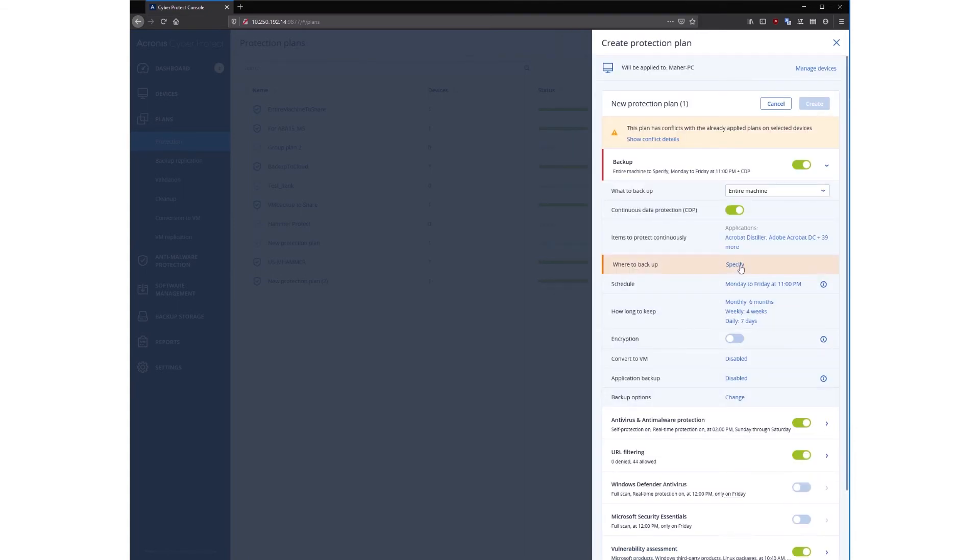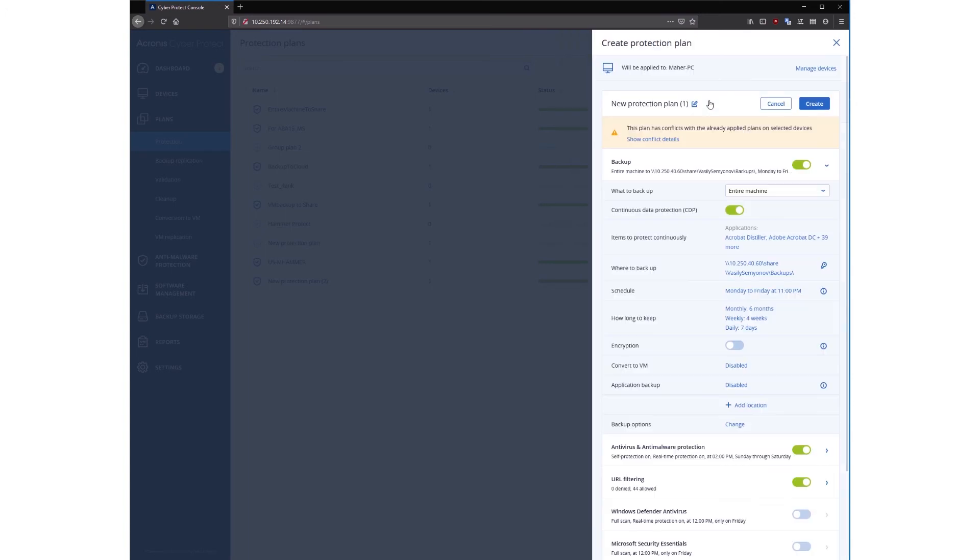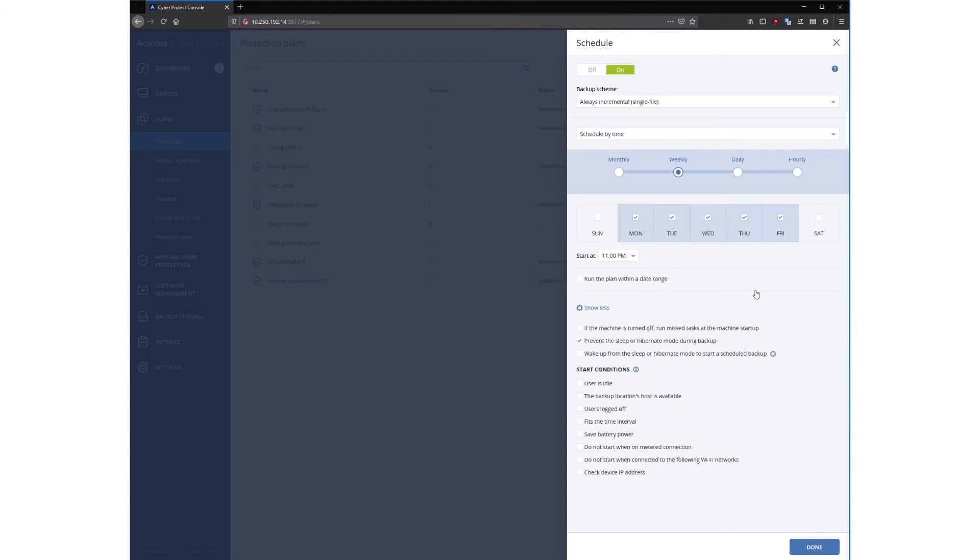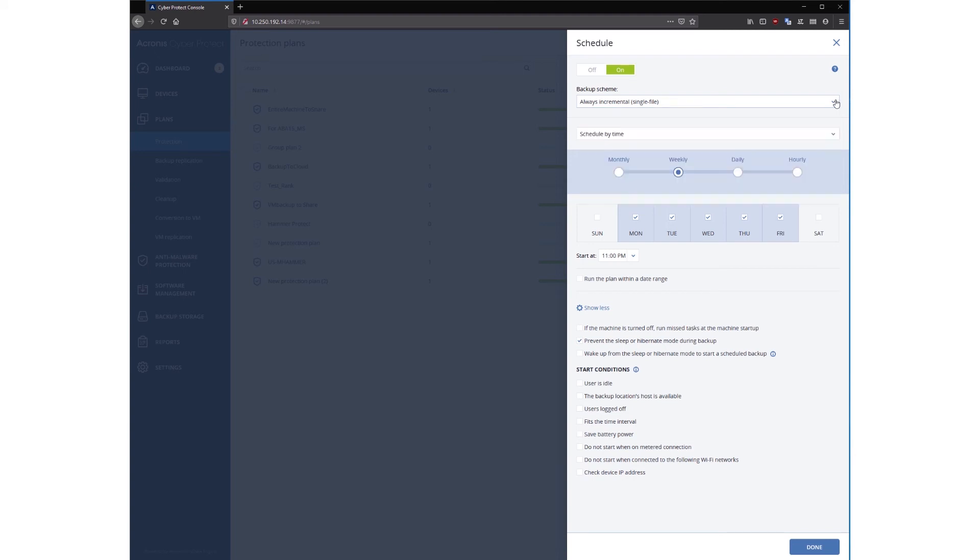Moving on, next we need to choose where we want to backup. A wide variety of locations are available, but for this demonstration, we'll select a network share that's accessible by this machine. From that point, we'll move into the scheduling. In the scheduling section, we can go through and change how we're going to be backing up the machine. We have various schemes that we can use here. Our default is the always incremental format.